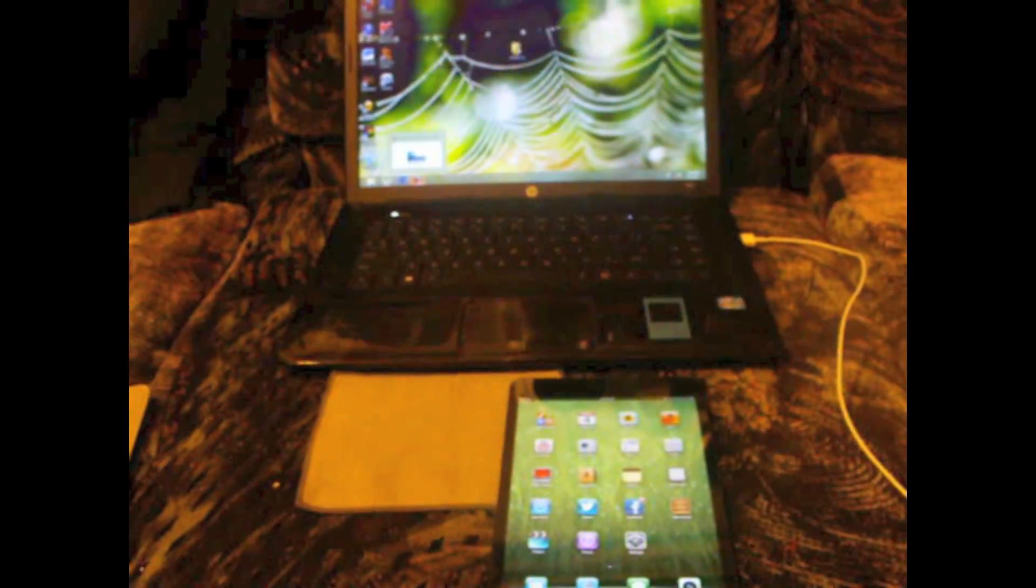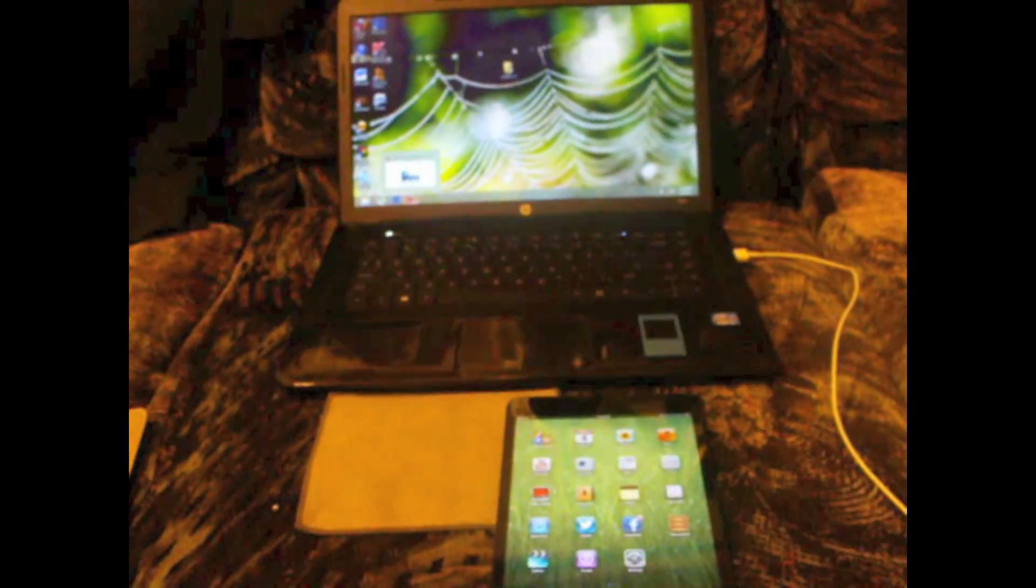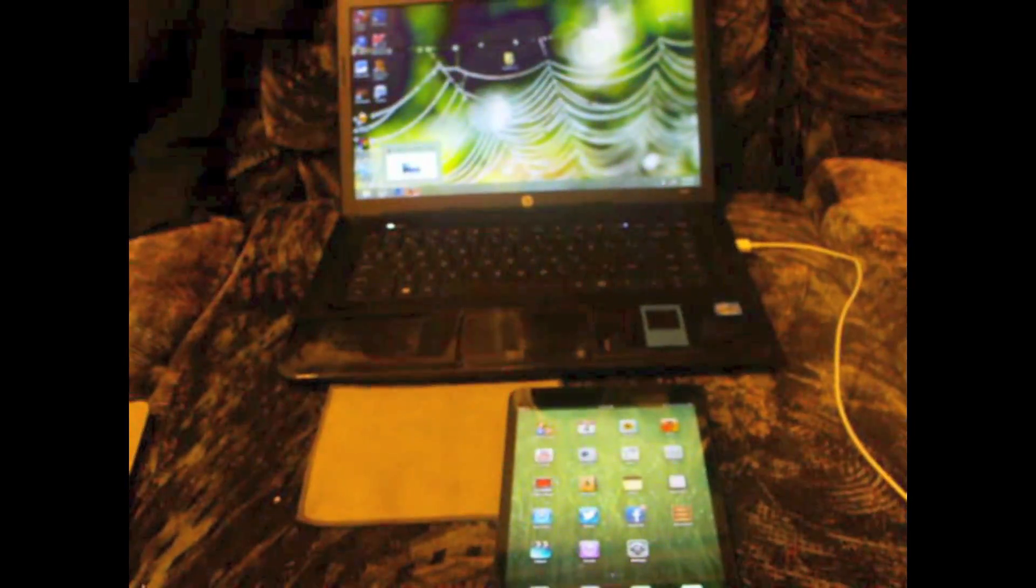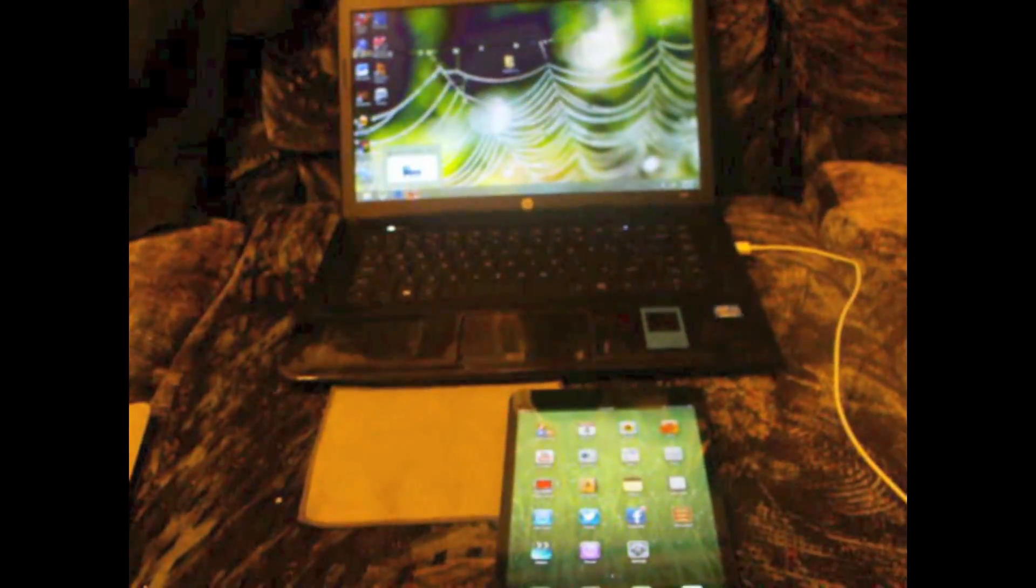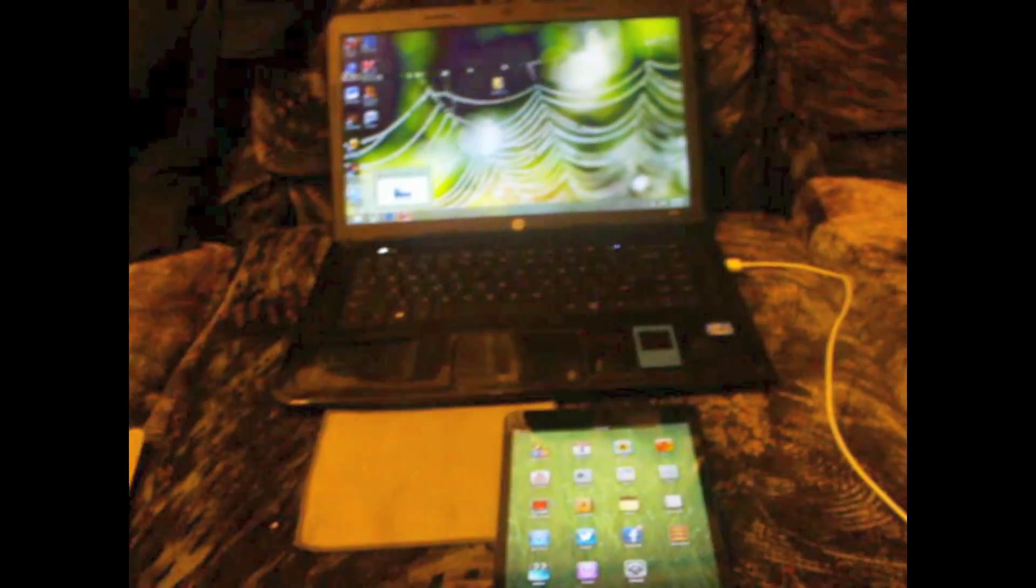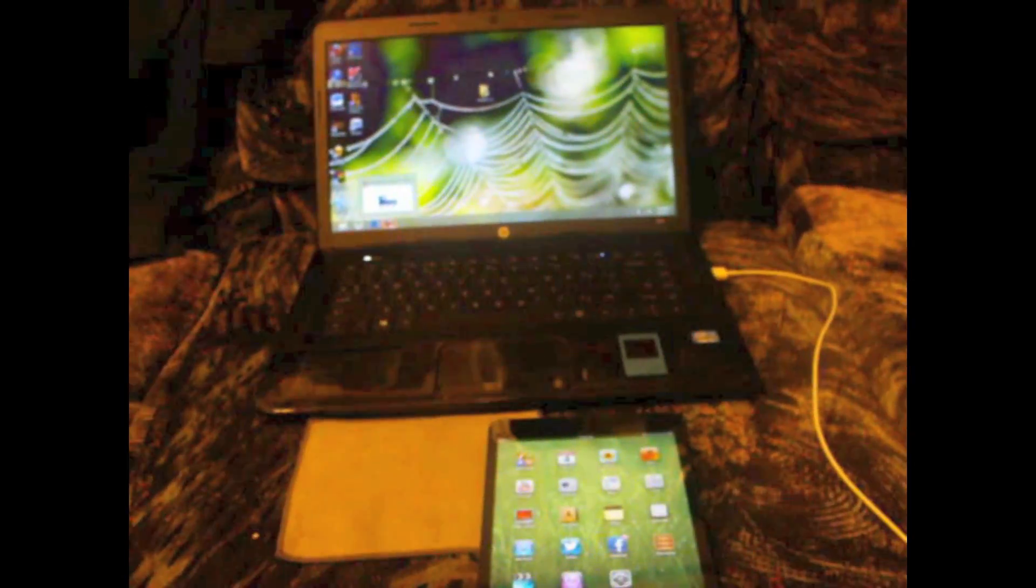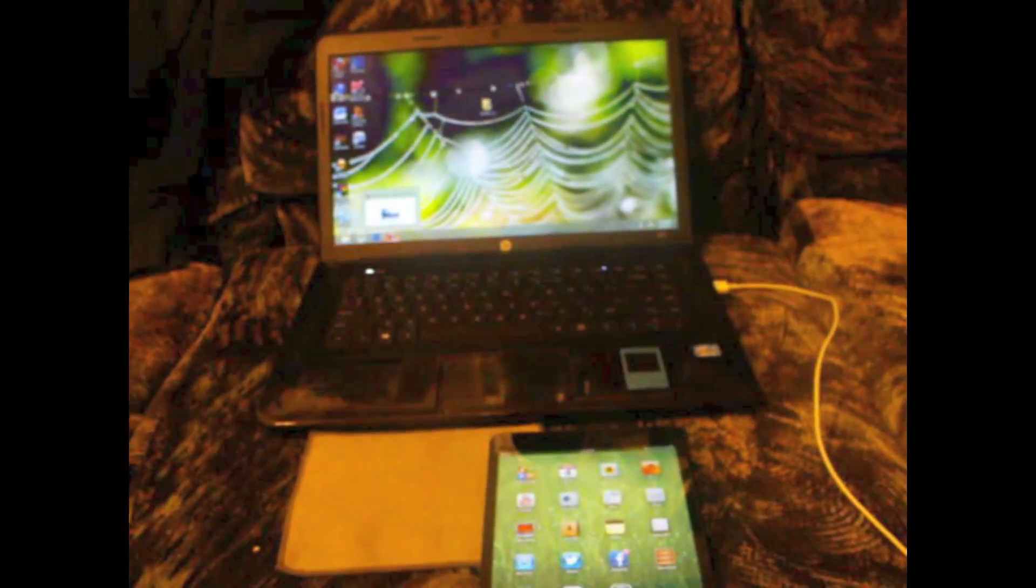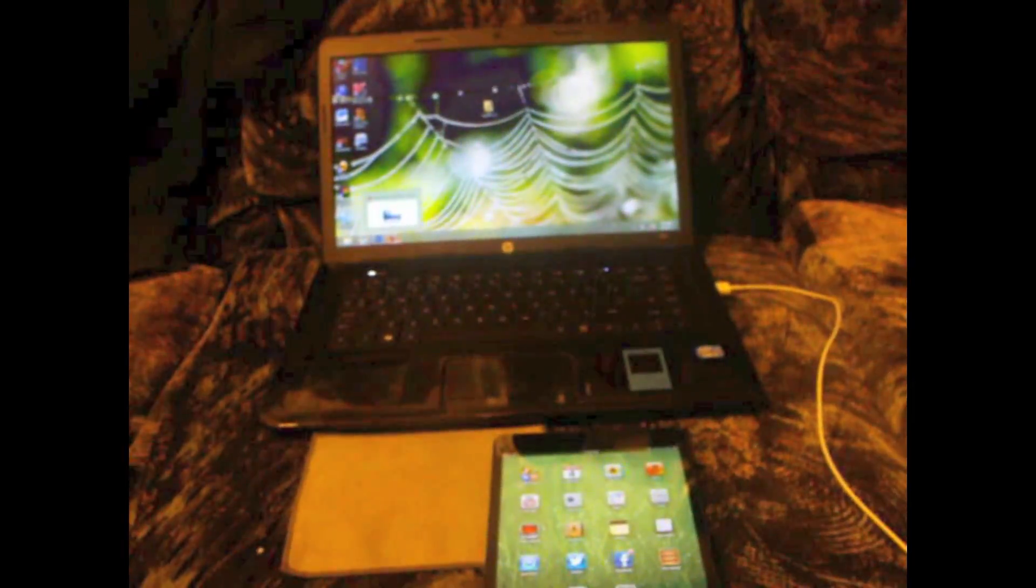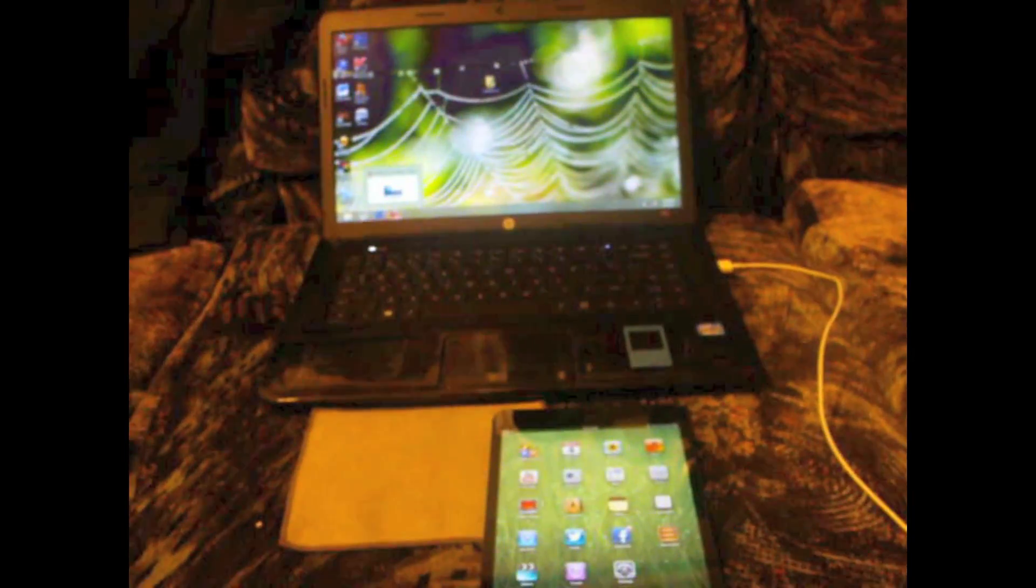Hey guys, this is Spiderman with Wii 415 and in this video we'll be showing you how to jailbreak your iPhone, iPod and iPad including the iPad mini running iOS 6.0 through 6.1.